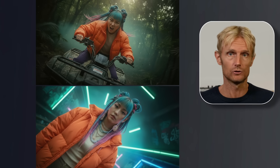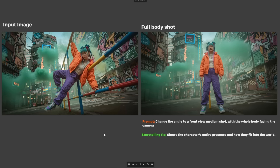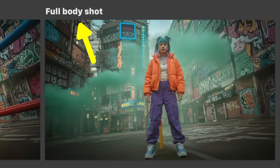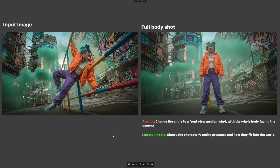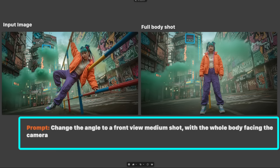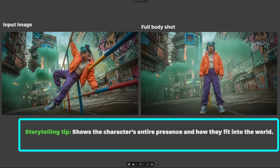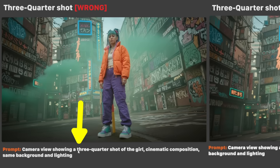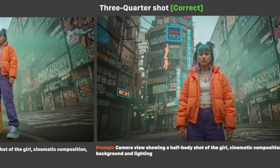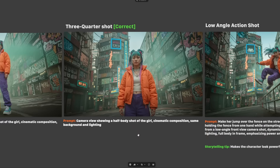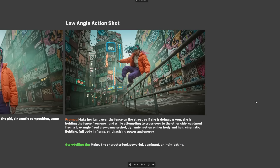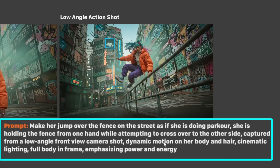I also found a way to create the Dutch angle shot — something no model could do before. It's important to mention that Nano Banana doesn't always react to all keywords like 'full body shot,' so in some cases it's better to describe in detail how you want to frame the image. I used the prompt 'change the angle to a front view medium shot with the whole body facing the camera' — and the phrase 'change the angle' does a lot. The storytelling tip: use the full body shot to show the character's entire presence and how they fit into the world. For the low angle action shot, I used 'captured from a low angle front view camera shot, dynamic motion on her body,' and these keywords helped make the shot I wanted — the dynamic motion keyword gave a nice feeling of motion.